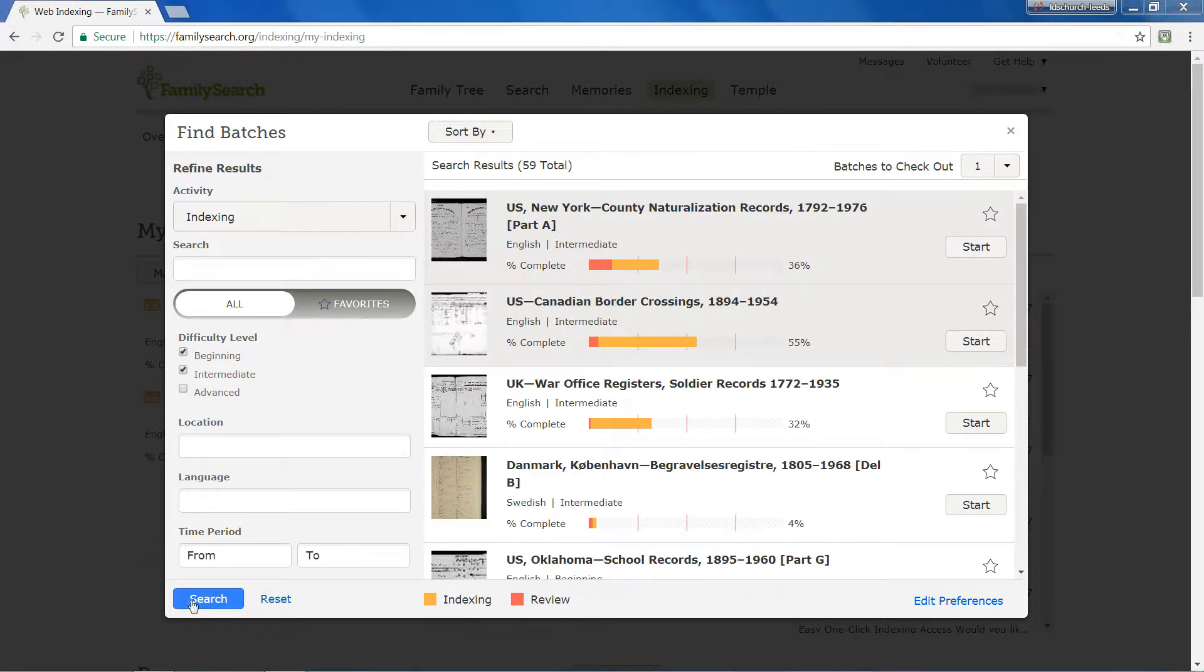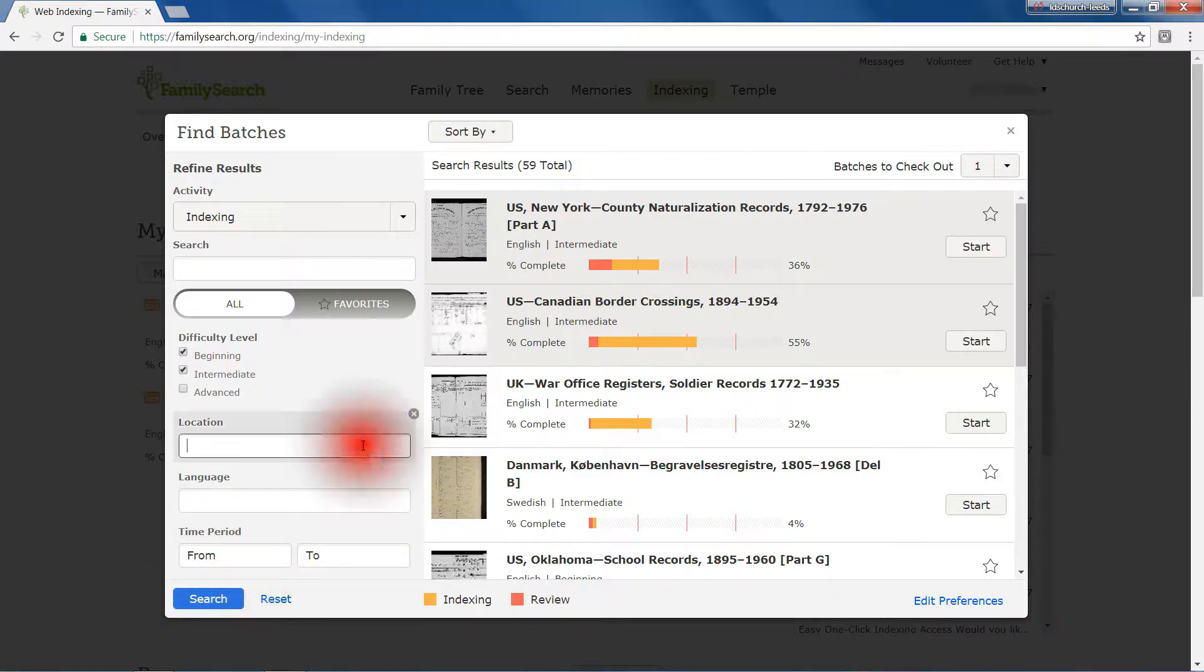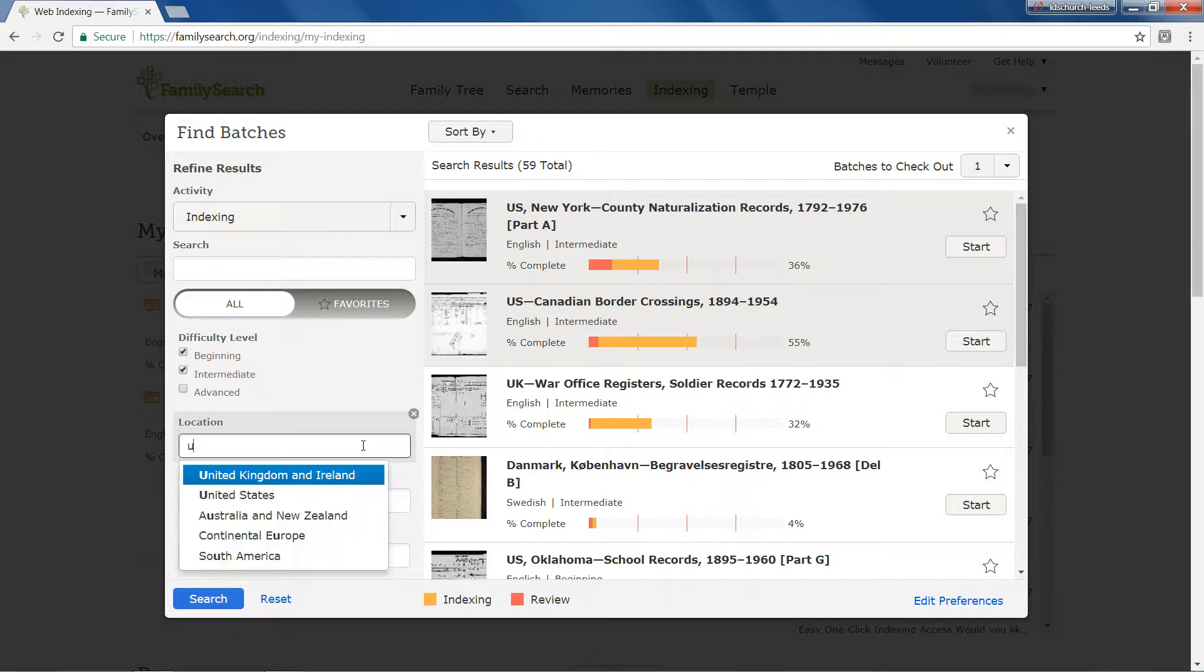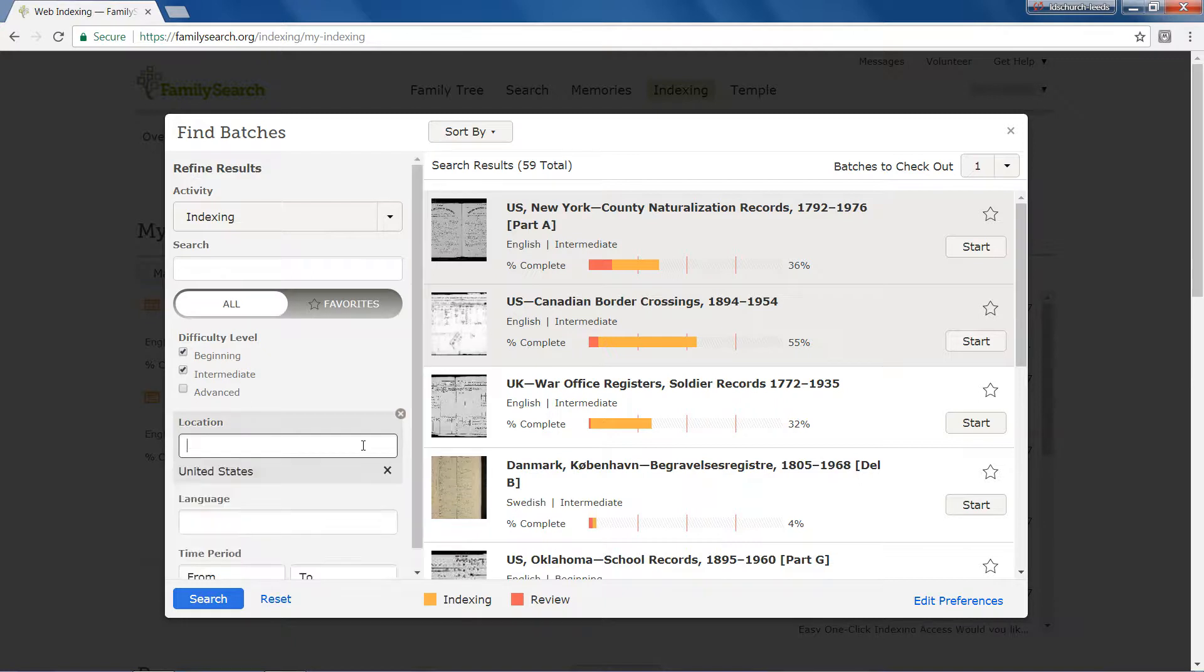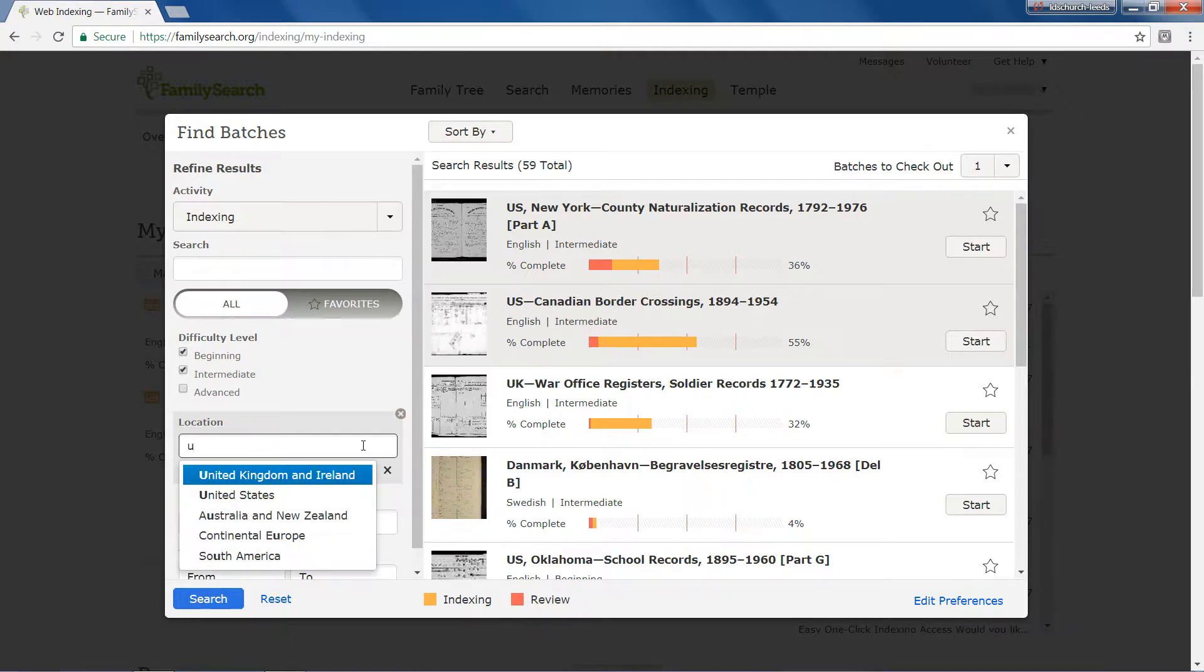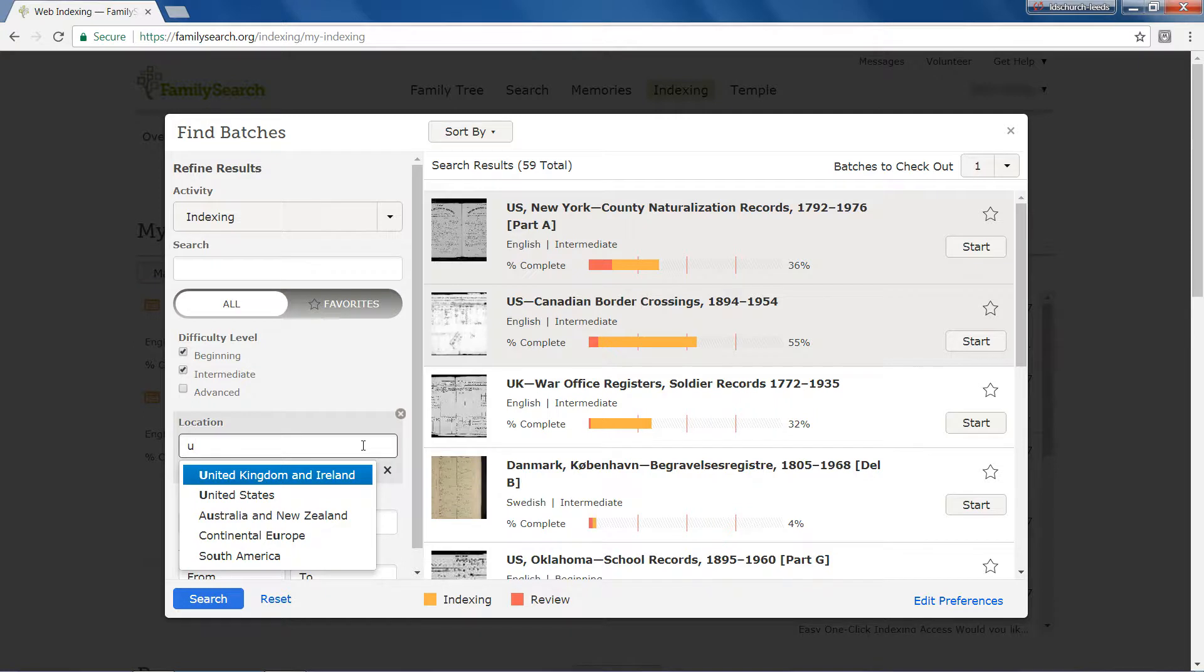If you have a preference for records in a particular part of the world, you enter that in the Location category. As you start to type, a dropdown list appears and you can make a choice. Repeat this procedure to choose multiple locations. Your choices are listed below the Location field.